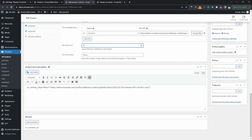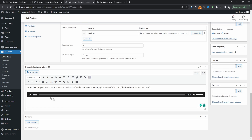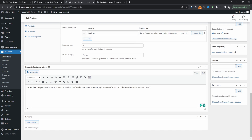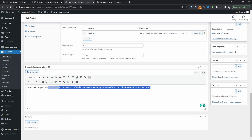We can add a limit to how many times the customer can download the beat after purchase, or just leave it empty for unlimited downloads. In the short description, if you want to add a preview for this particular beat — this section is super flexible. One option is to just click Add Media and add the sample of the beat here, so the full file is the purchase and the short description holds the preview.